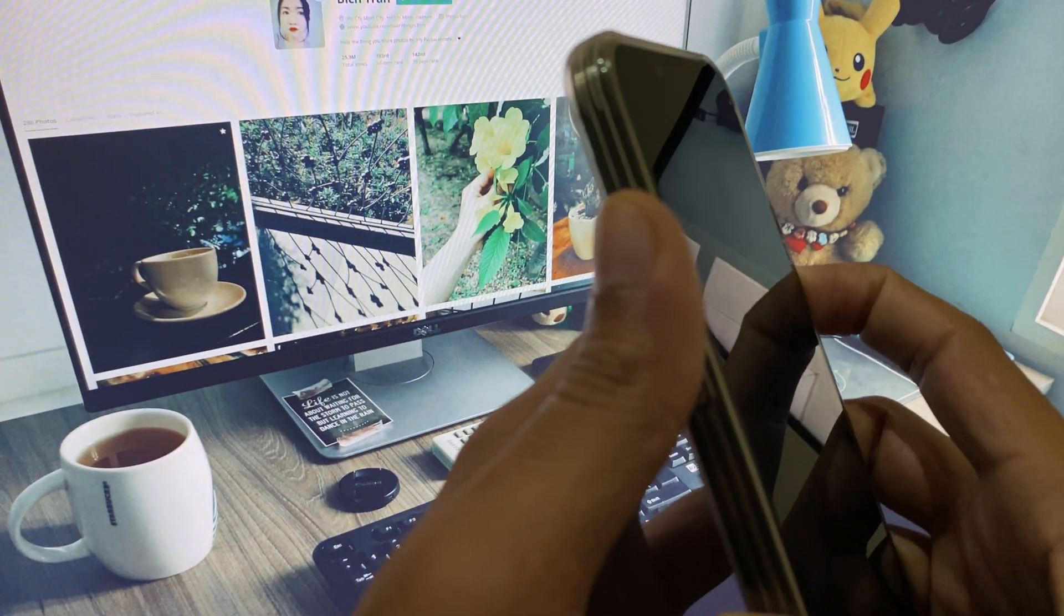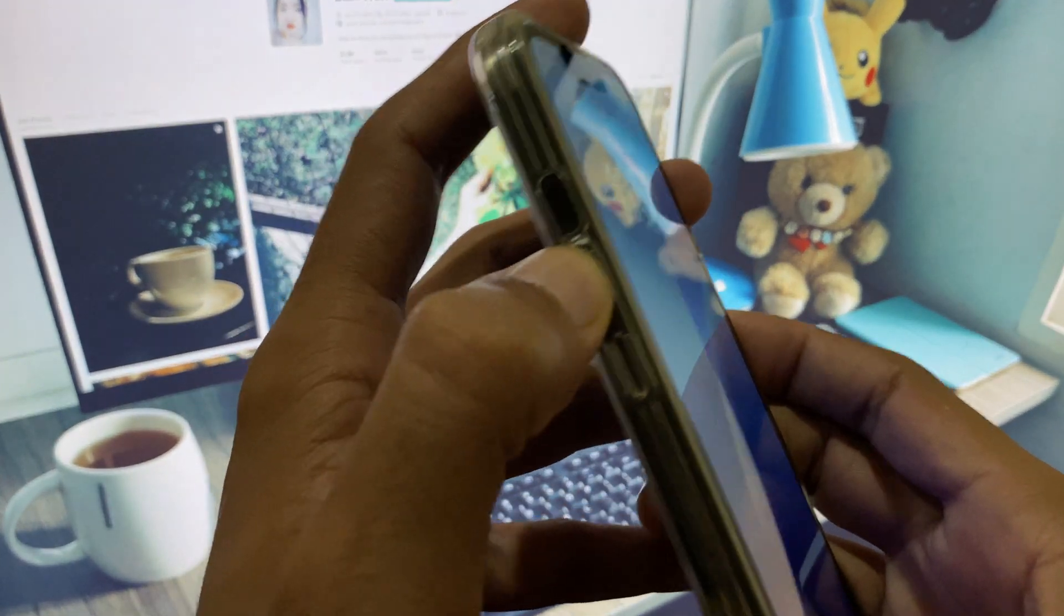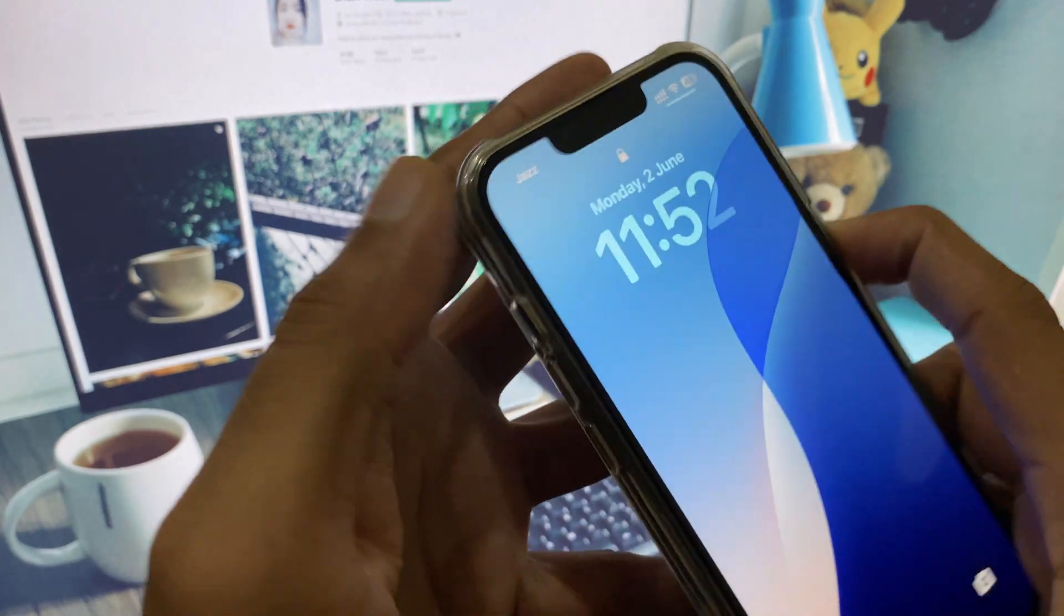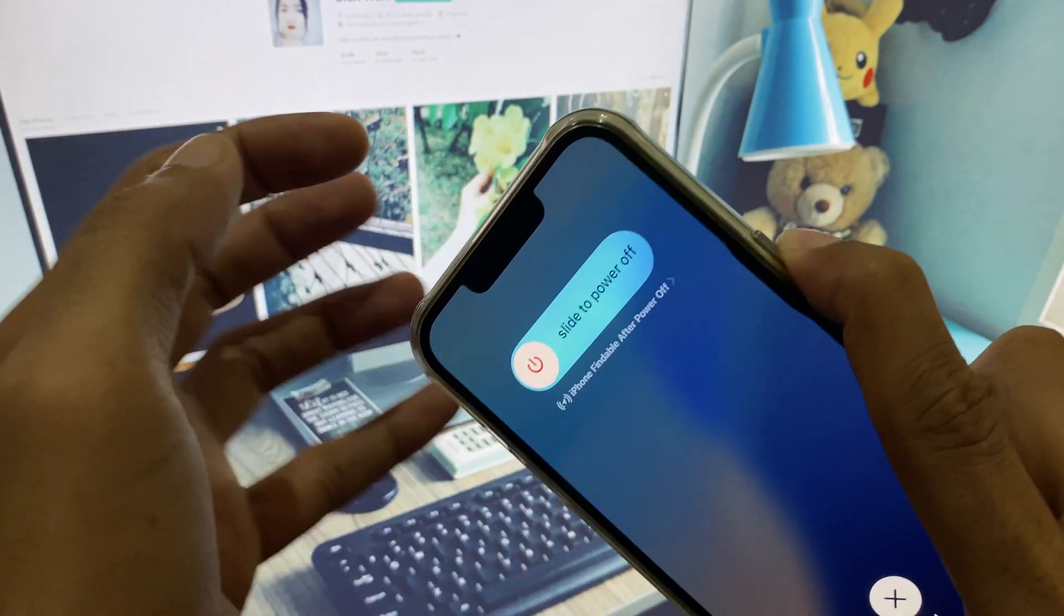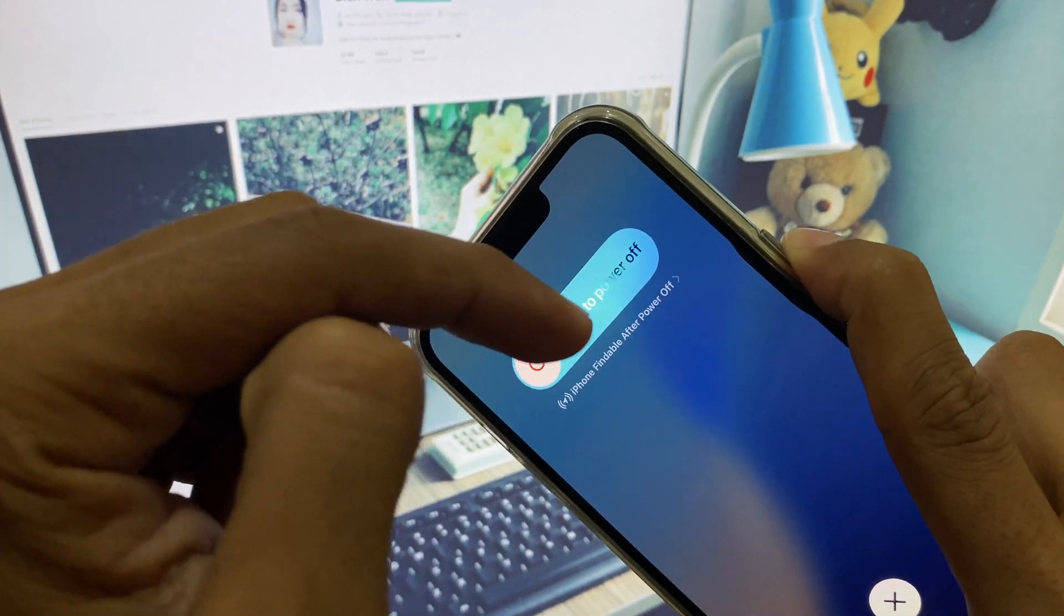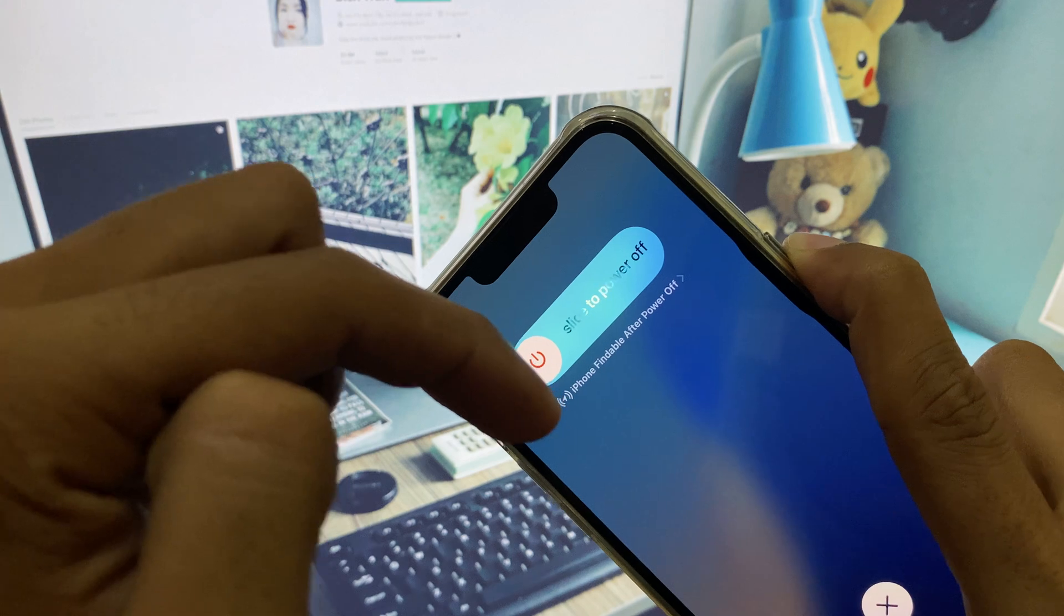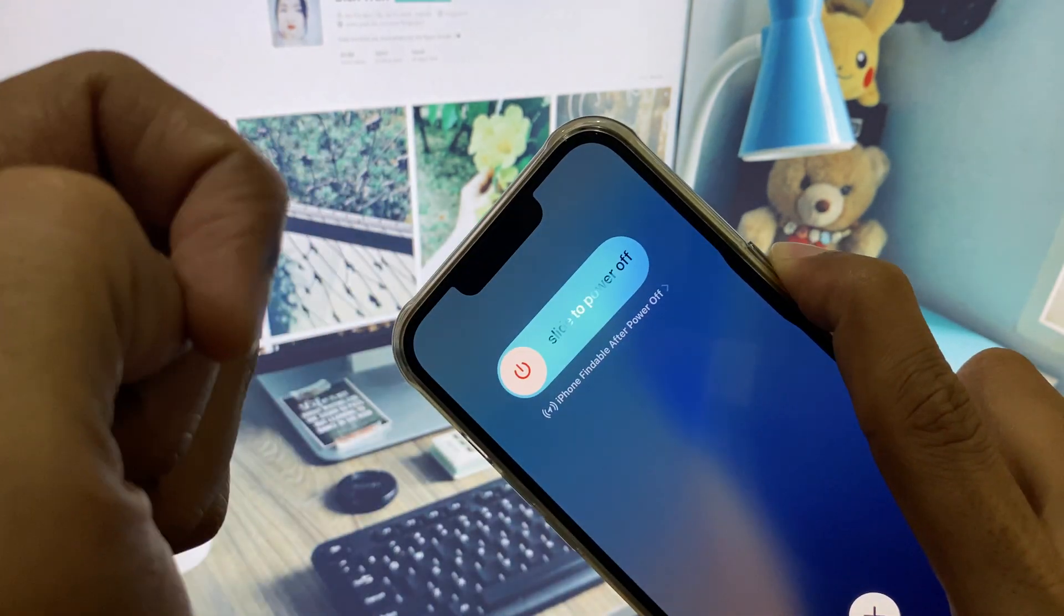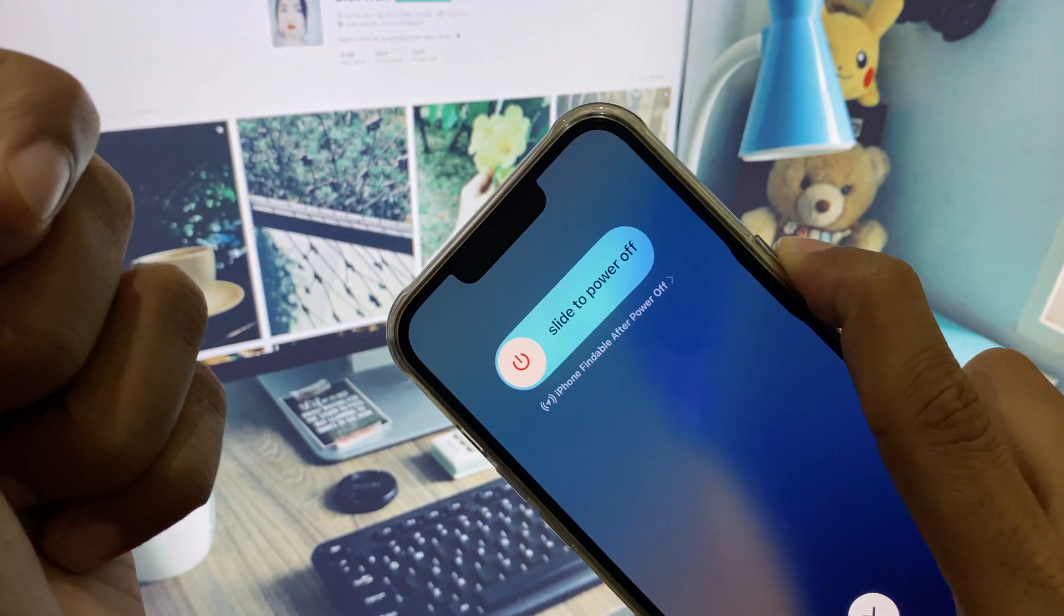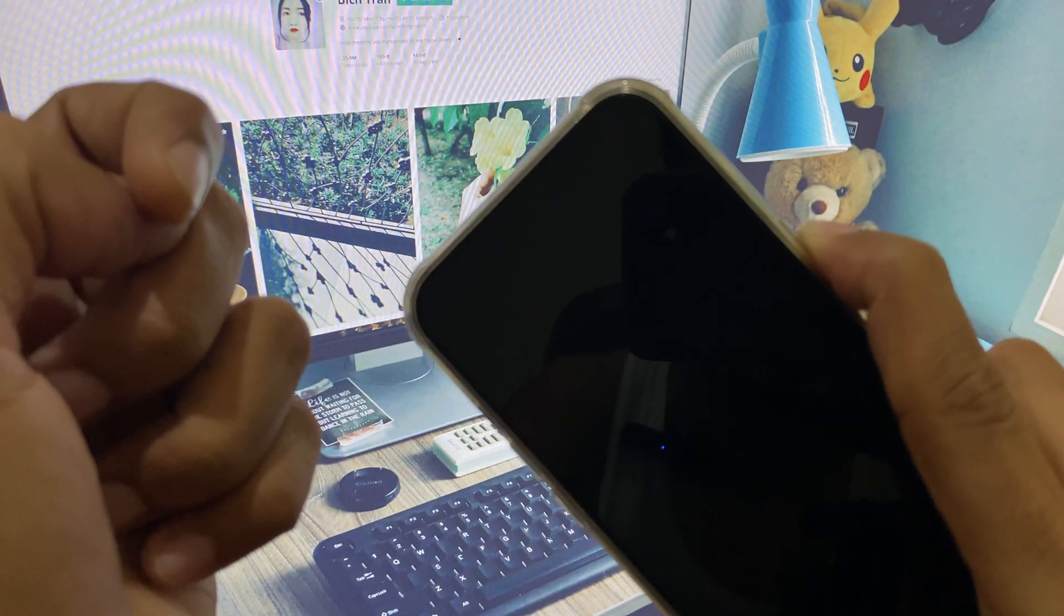Volume up, volume down, click and hold the power button until the Apple logo appears. When the Apple logo appears, you need to release the power button.